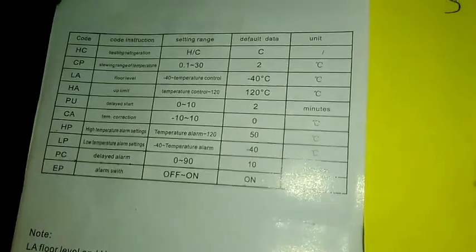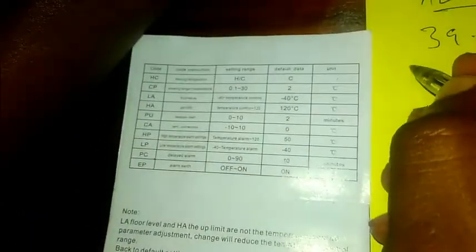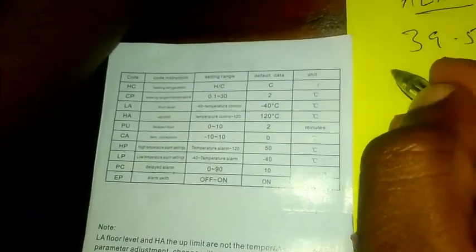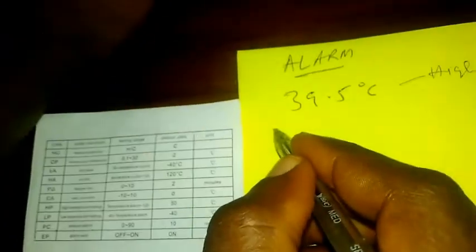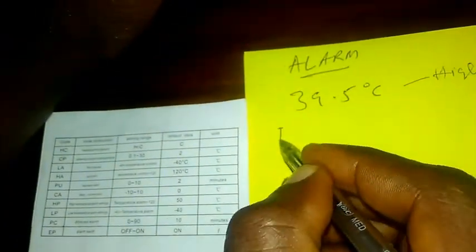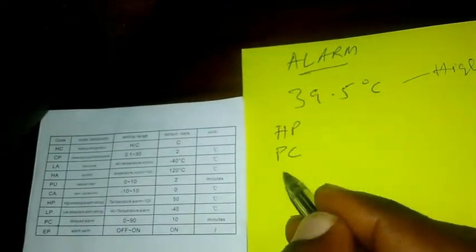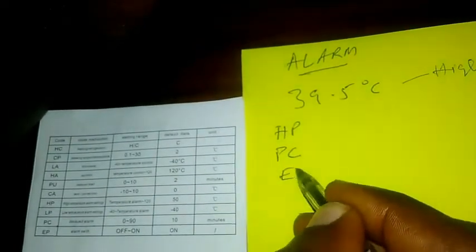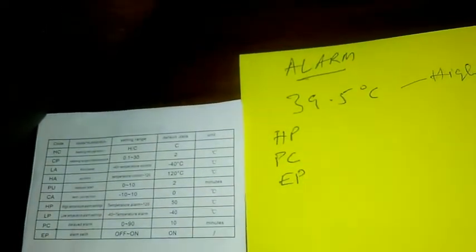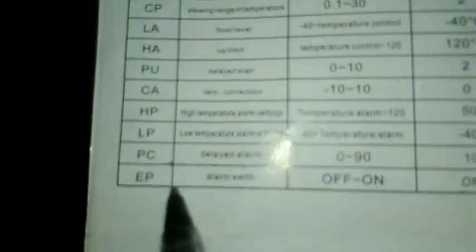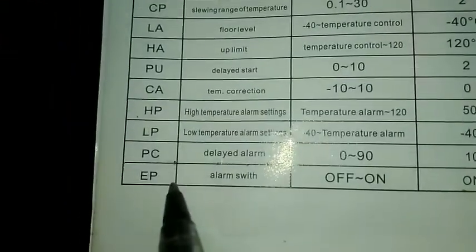Make sure the EP is always on. So that's it. We're setting the HP, we're setting the PC, and we're setting the EP. The EP is to switch on or off the alarm, so in this case we want the alarm, so it has to be on.